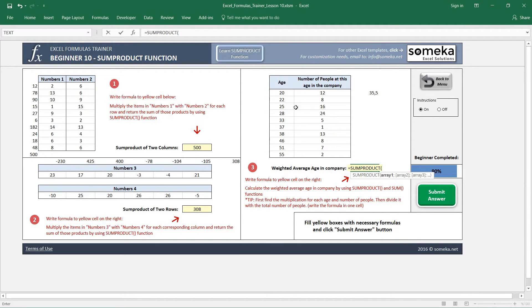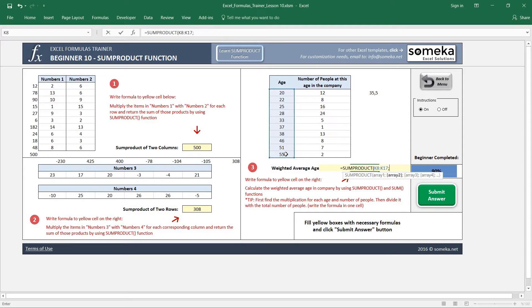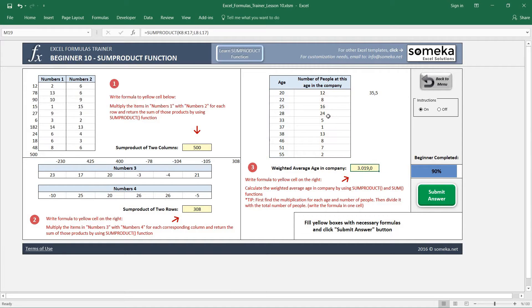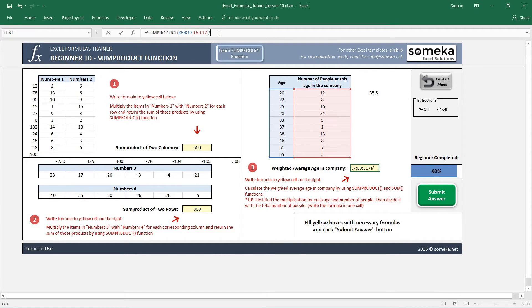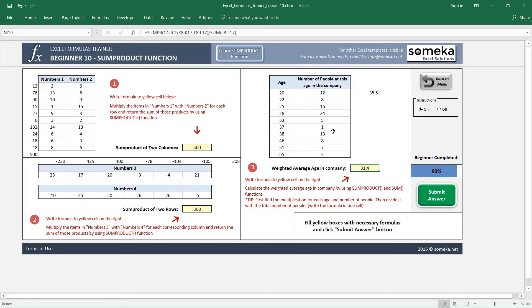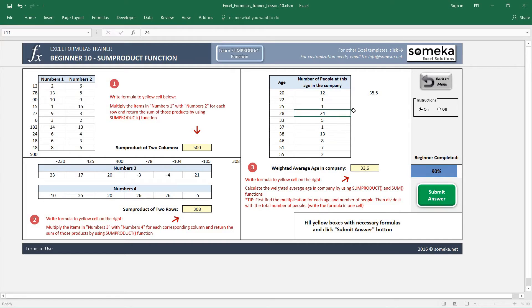So I choose my ages and the number of people. This gives me the total result of the multiplication, and then I divide it with the number of people, and it gives me the weighted average age for this company.